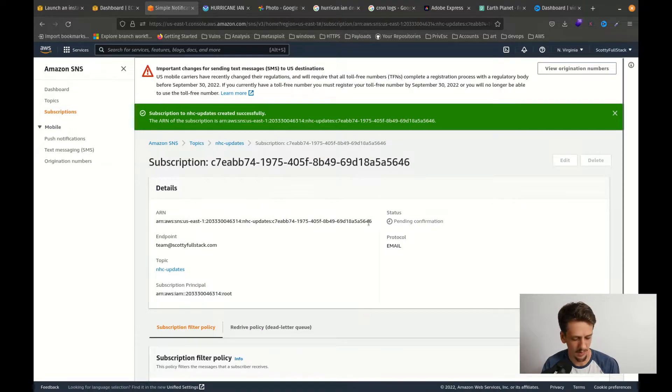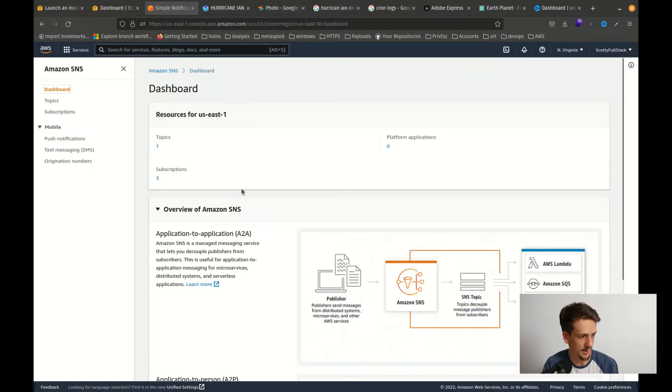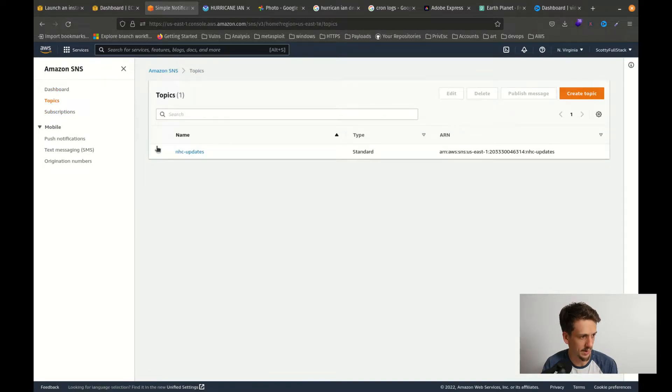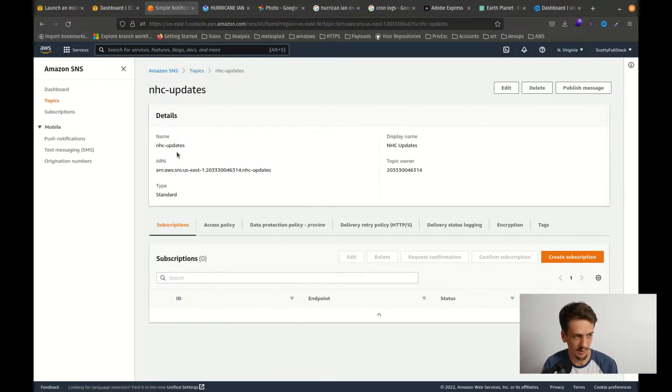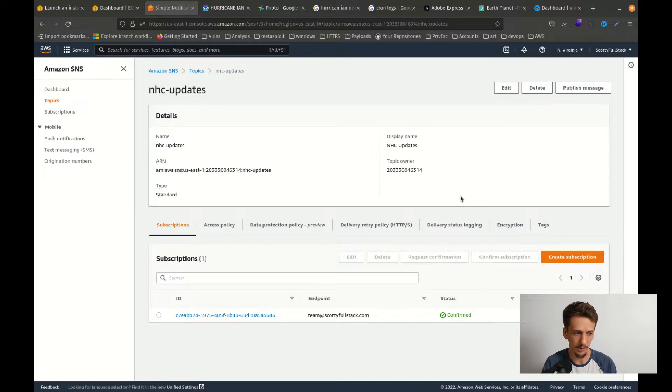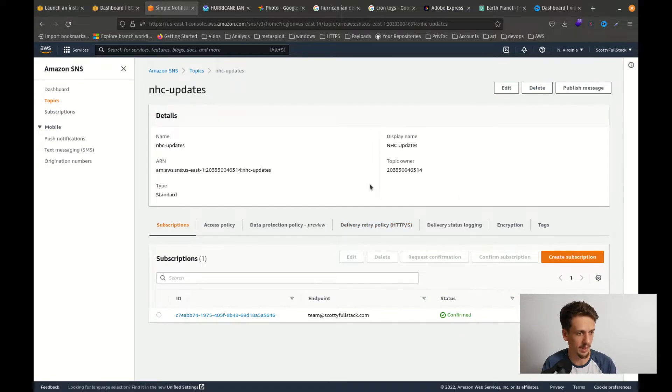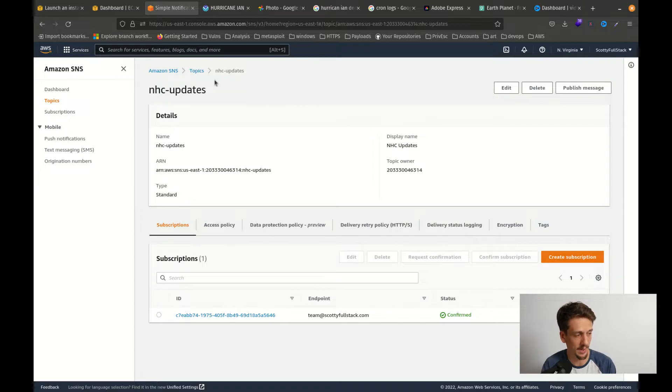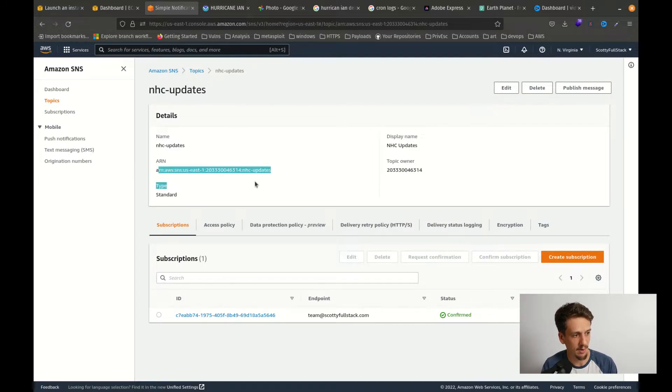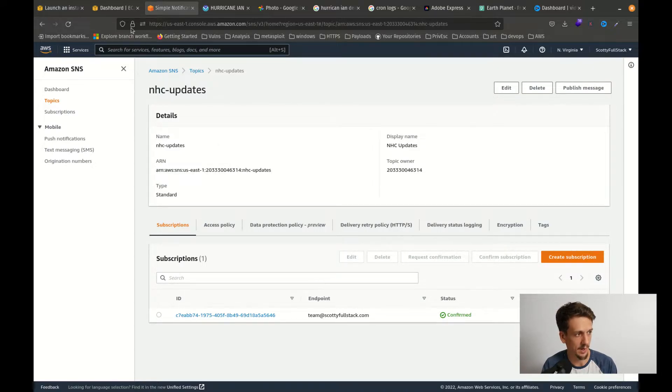All right, so if I go ahead and go over to my dashboard, my topics, and I click on my new topic here, you can see I am confirmed so we are ready to roll with the email notification. We're going to need this ARN here in just a minute, so hang on to that.